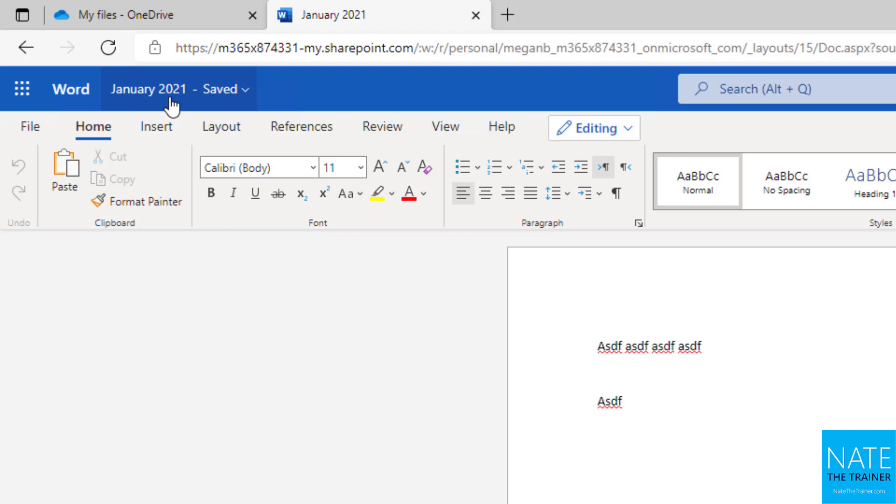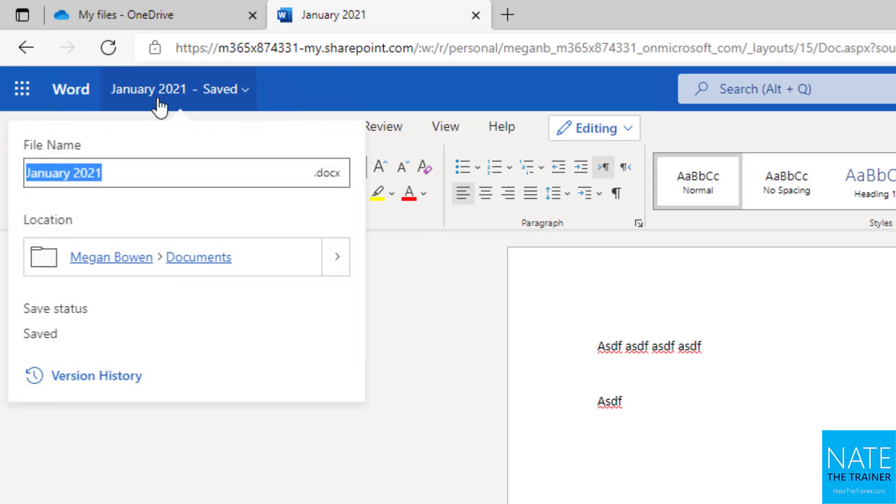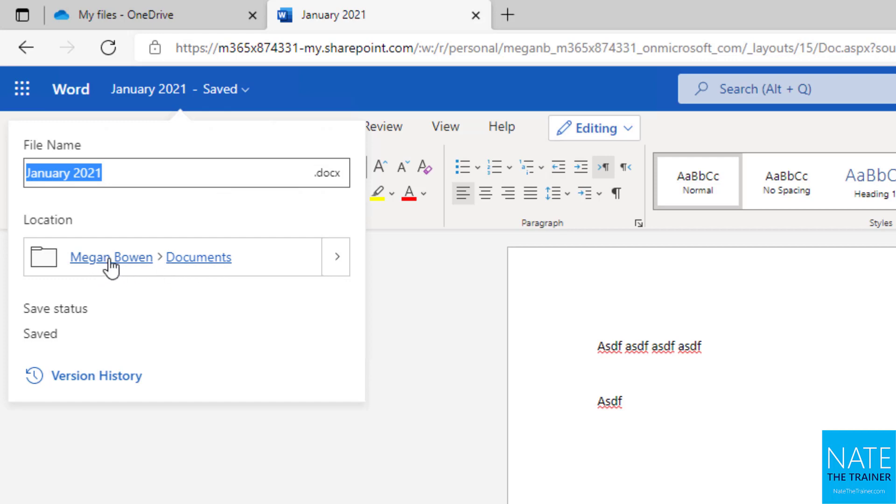Now I also use this up here where we can rename the file, I use this sometimes to get context on the document too. And again this works in Word, Excel, and PowerPoint, but it tells me that this document lives in Megan Bowen's documents. And I'm acting as Megan Bowen now in this demo account, so that's me, and documents is just my OneDrive.